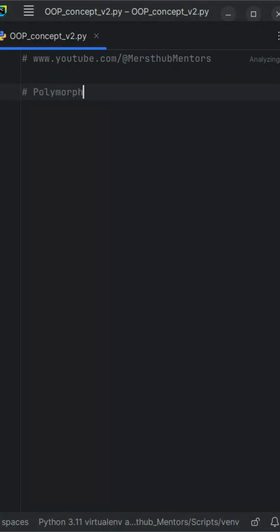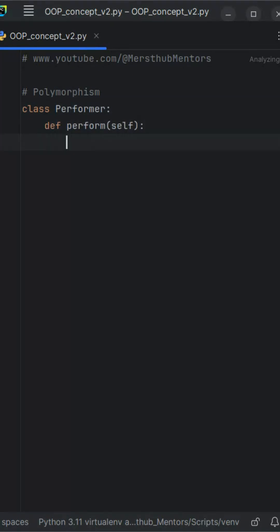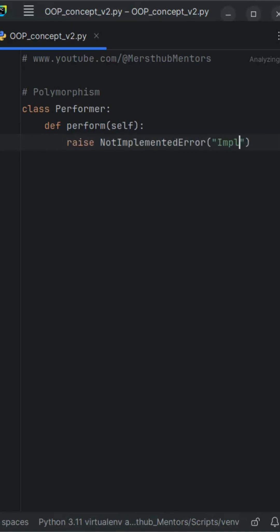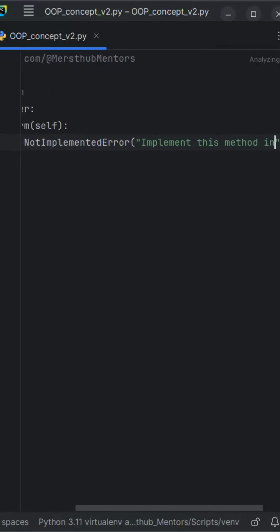In this lesson we'll explore another major concept of object-oriented programming in Python: polymorphism. In programming, it allows different classes to use the same method name but perform actions that are unique to each class.